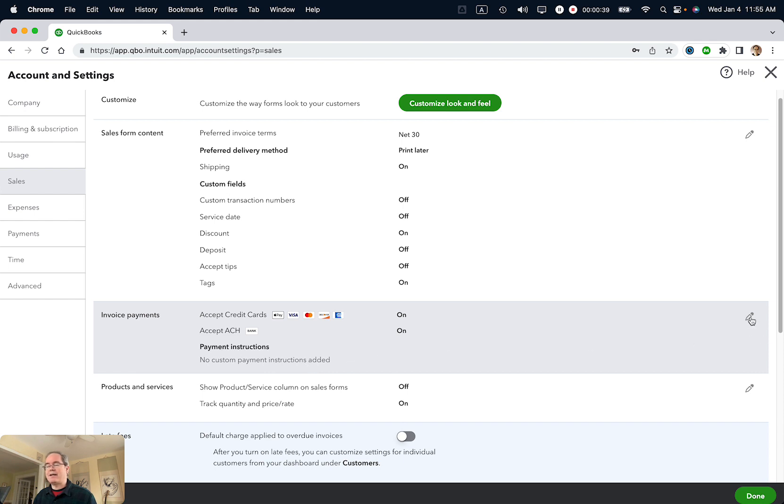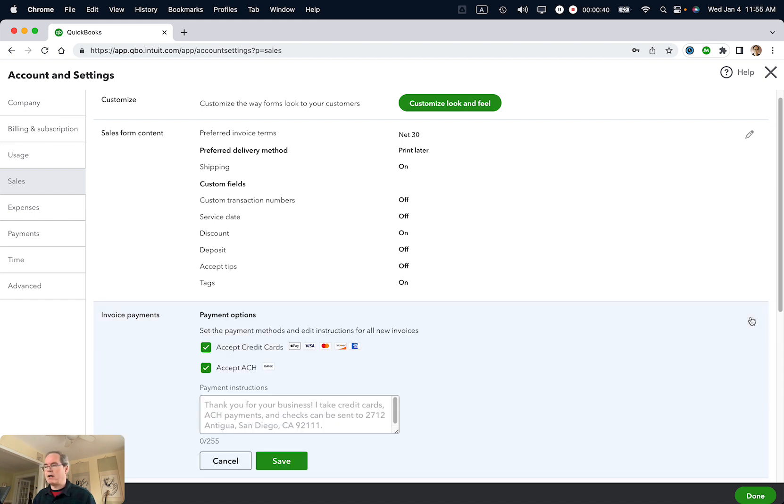I'm going to click the pencil icon, and I'm going to disable Accept Credit Cards and disable Accept ACH.